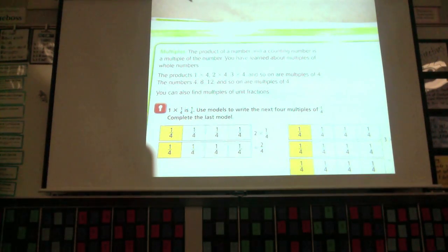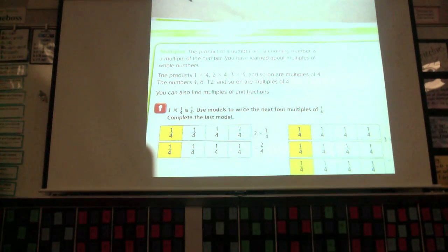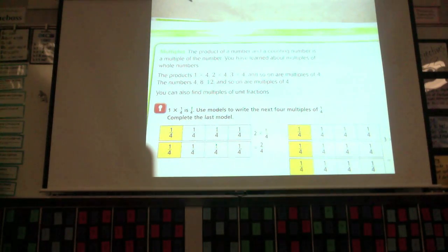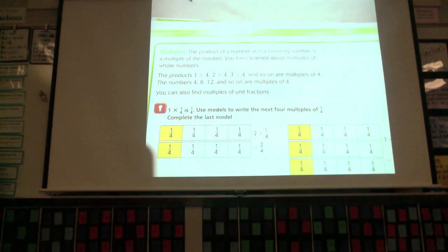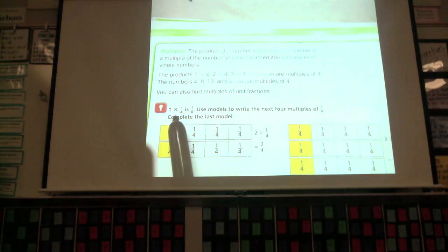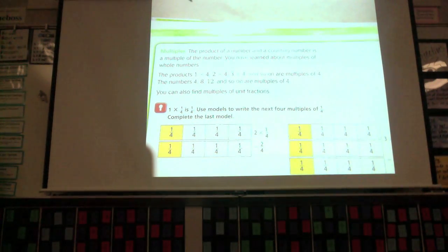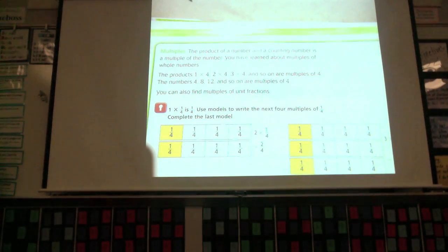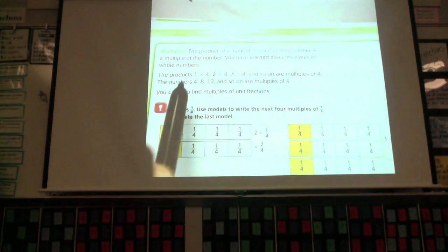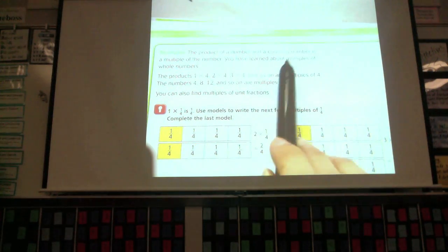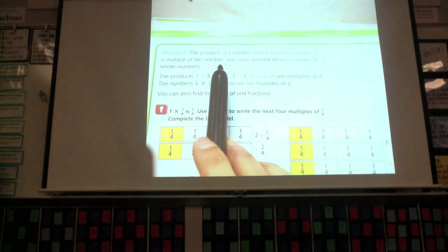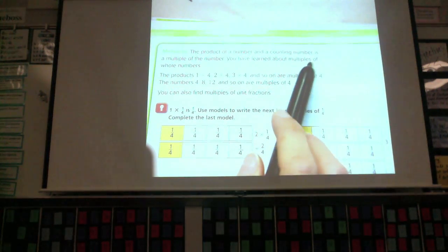When they say a counting number, they mean one, two, three, four — whole numbers in order of counting, starting with one and counting each whole number. So in this case, you're starting with one and multiplying by one-fourth. Then two times it, then three times it, then four. The product of a number and a counting number is a multiple of the number. You have learned about multiples of whole numbers before.